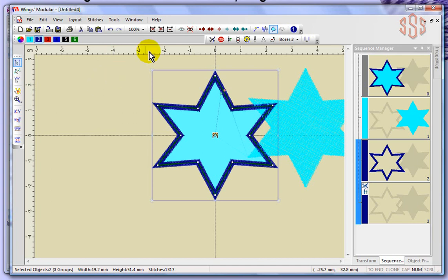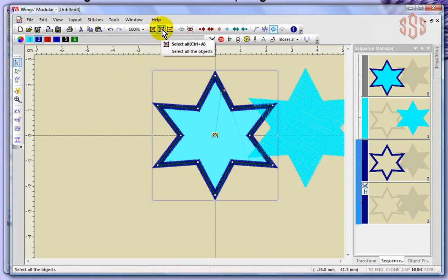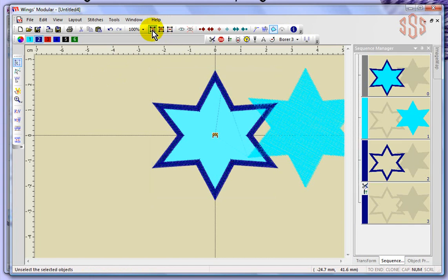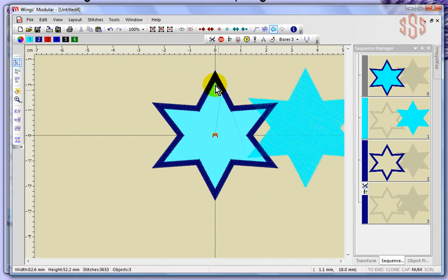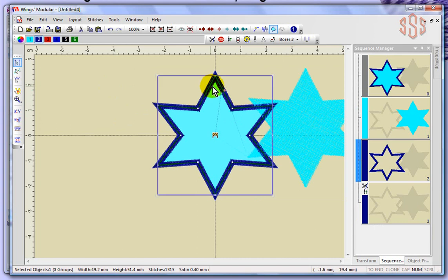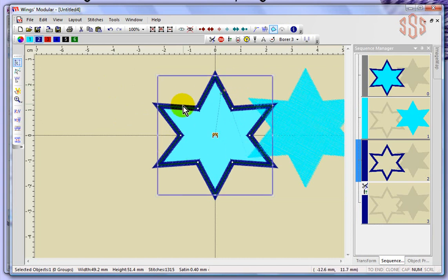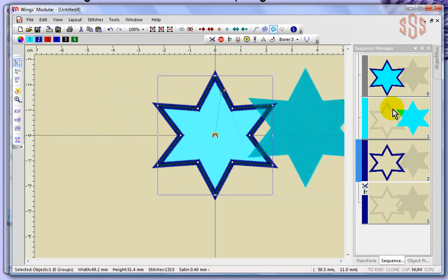Now remember these are also found on the toolbar. Unselect basically lets go of everything, or select all is a quick way of selecting everything in your design. You can always select an object by simply clicking on that object in the workspace or in your sequence manager.